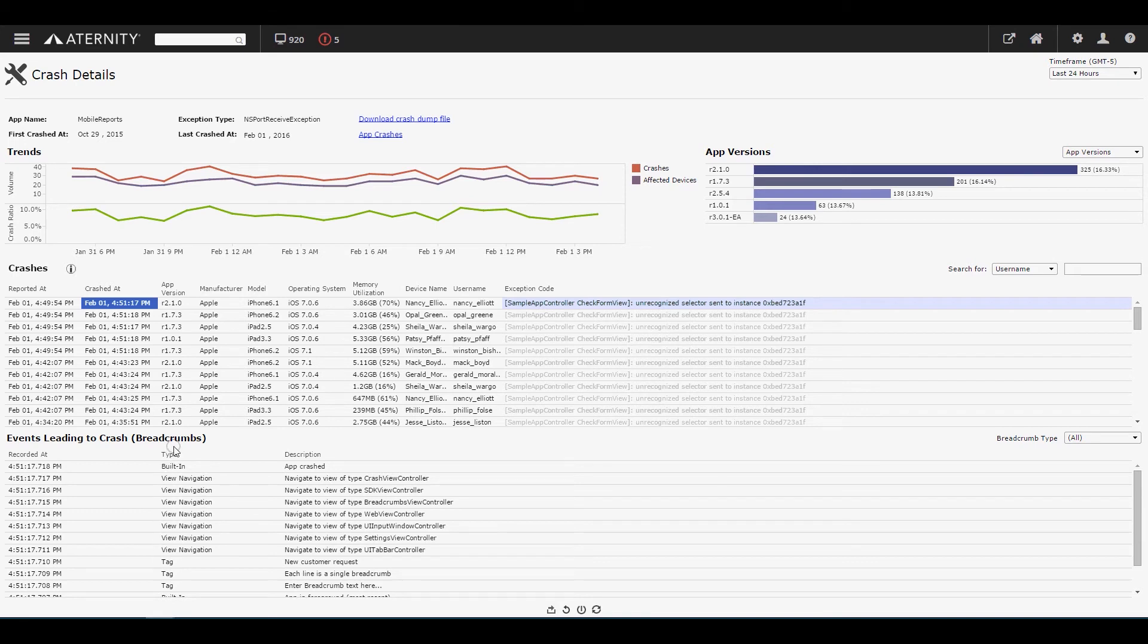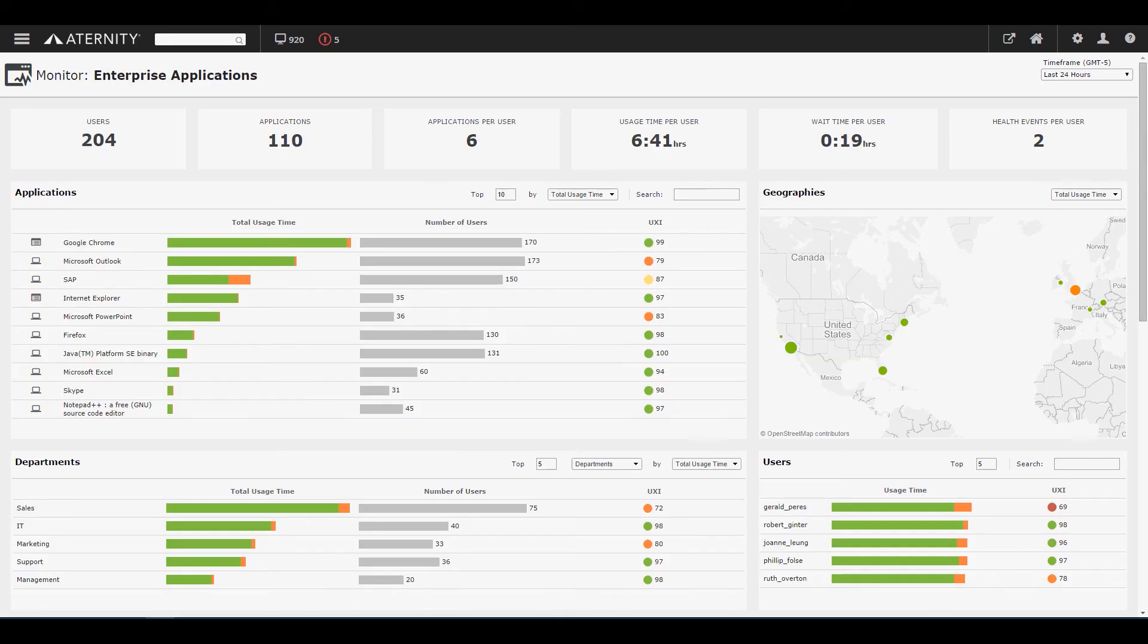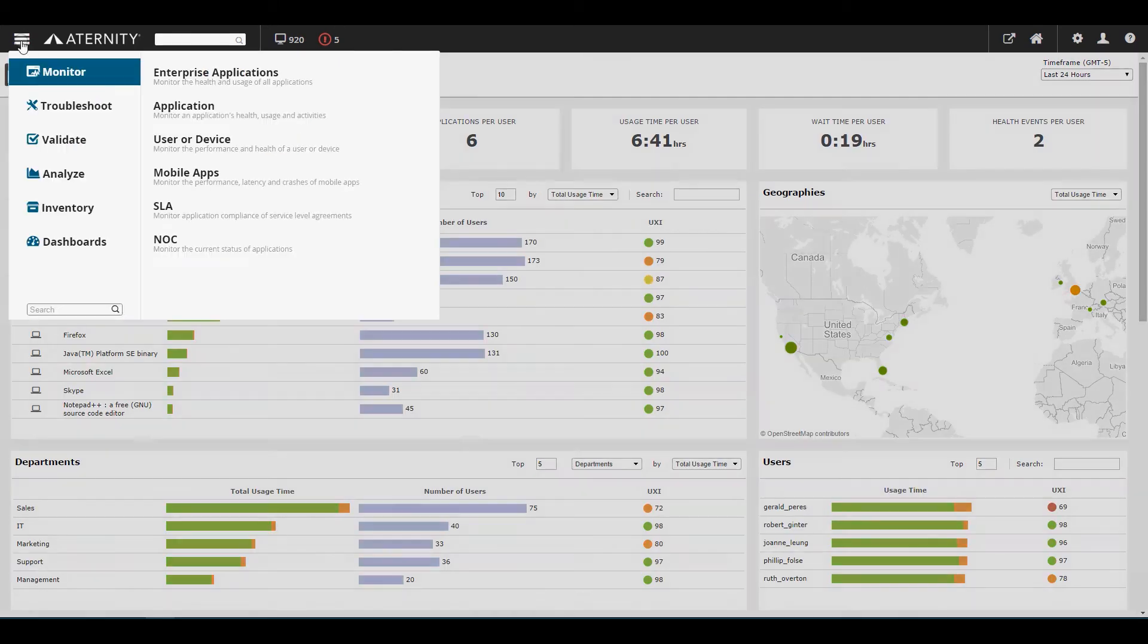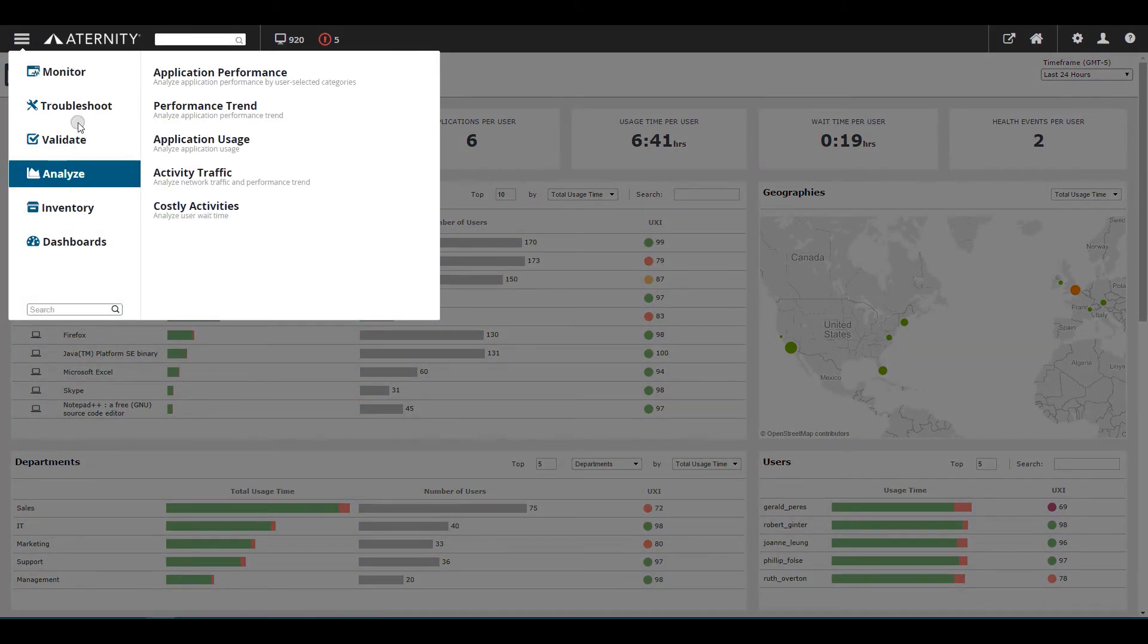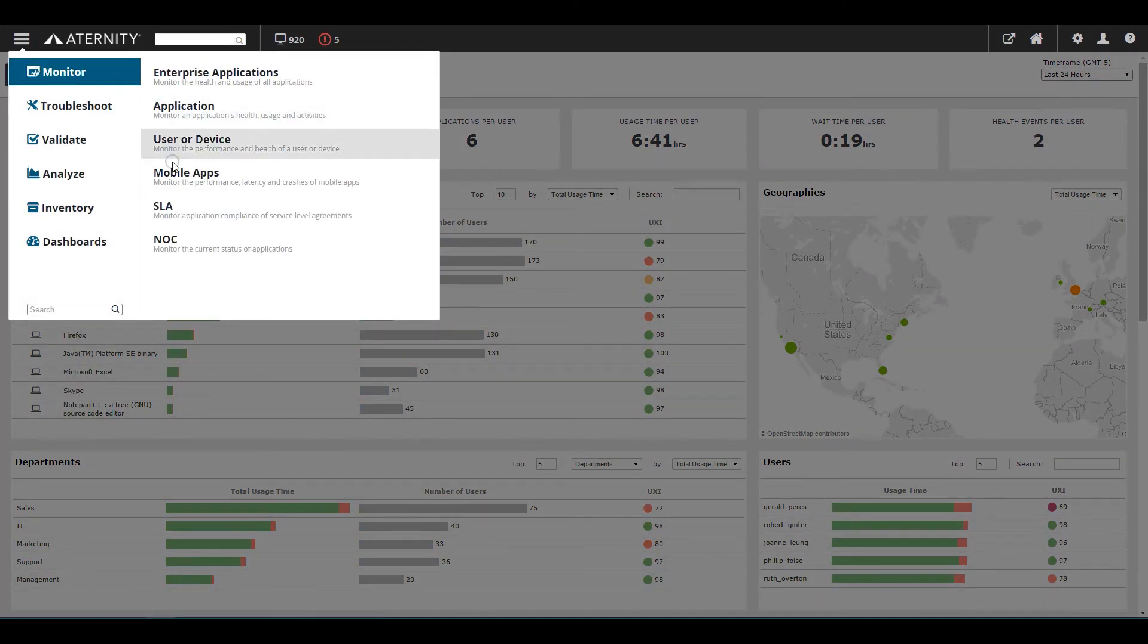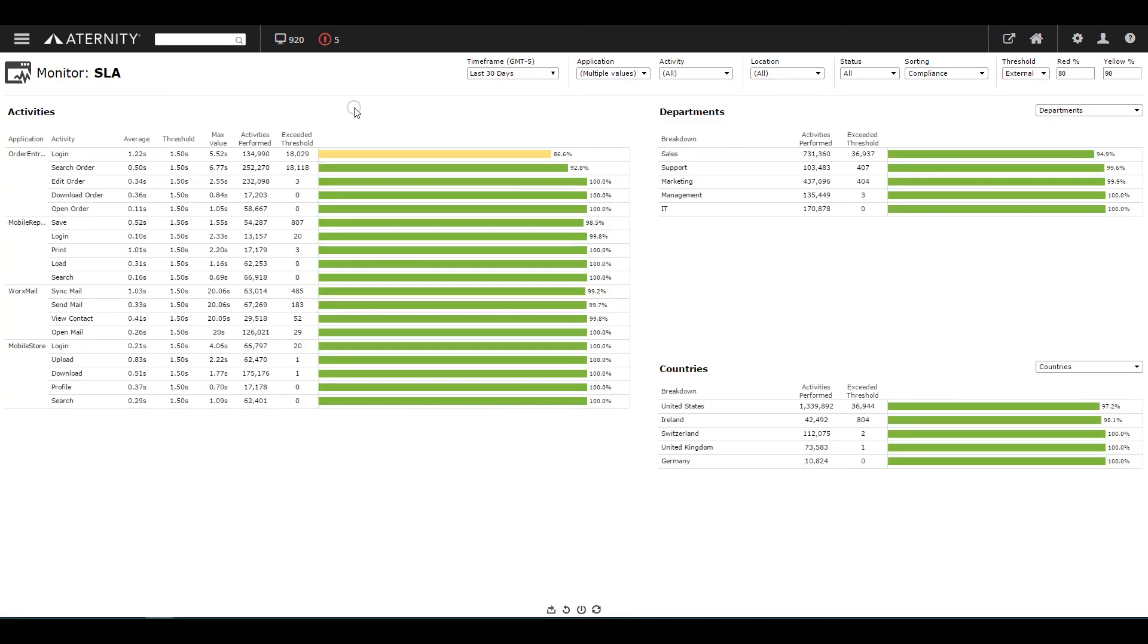Of course, the main reason that enterprises roll out mobile apps to their workforce is to make them more productive in their jobs. The line of business needs to ensure that goal is met by verifying that business activities executed on mobile apps meet response time expectations.